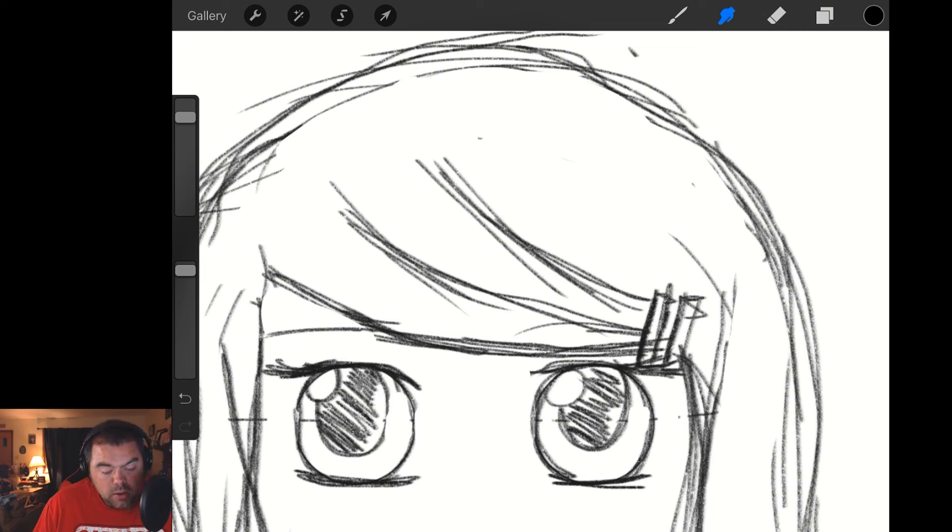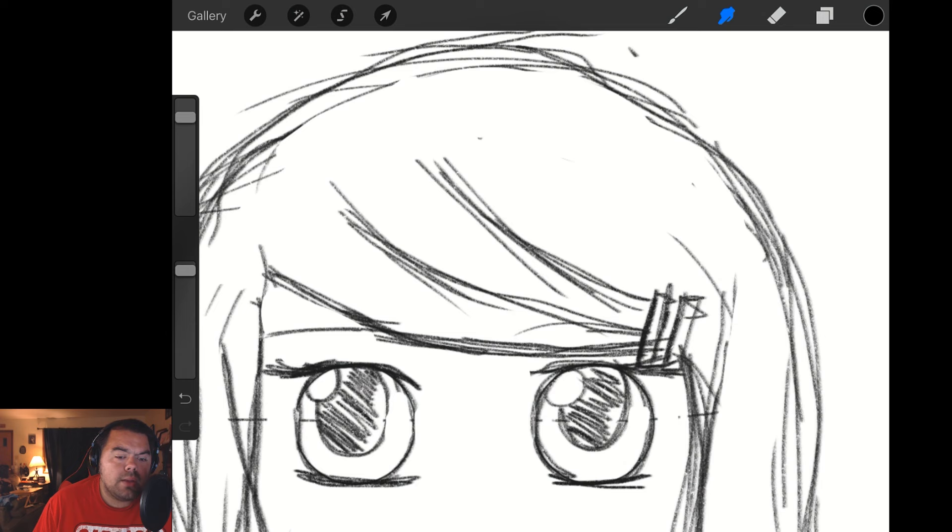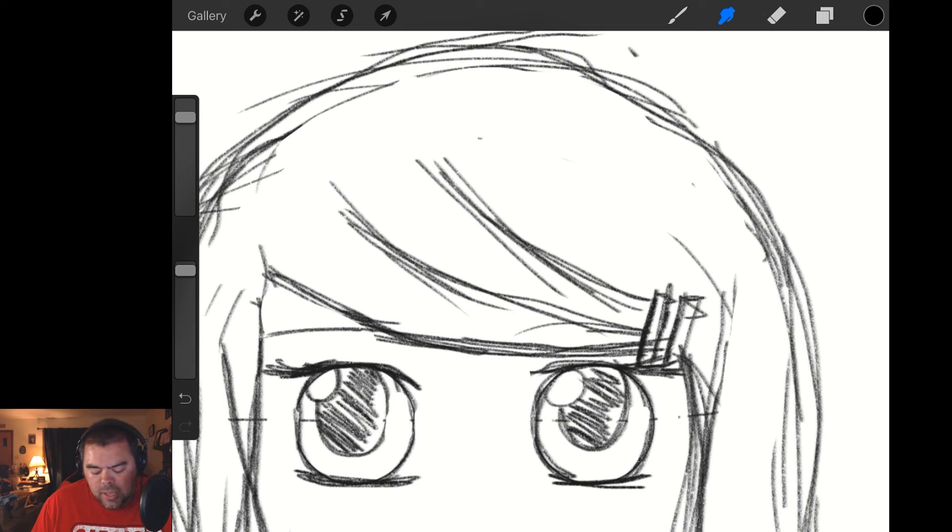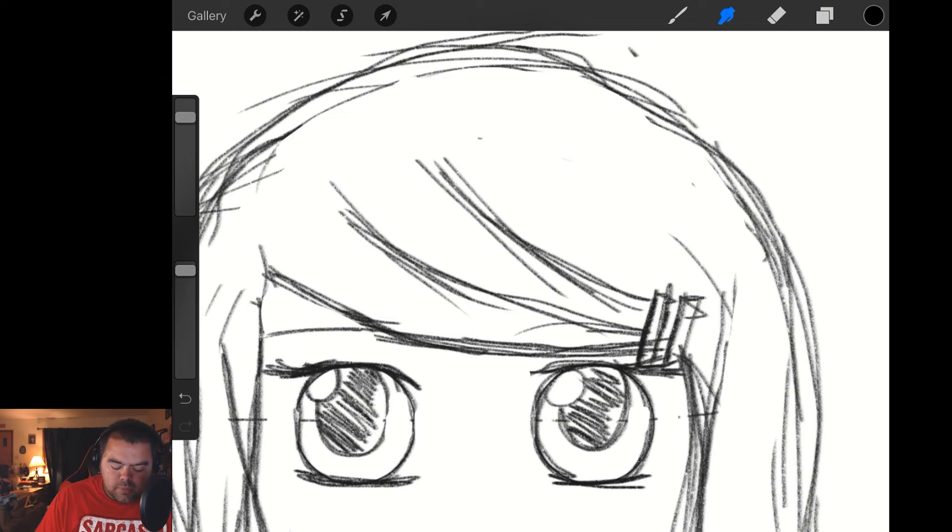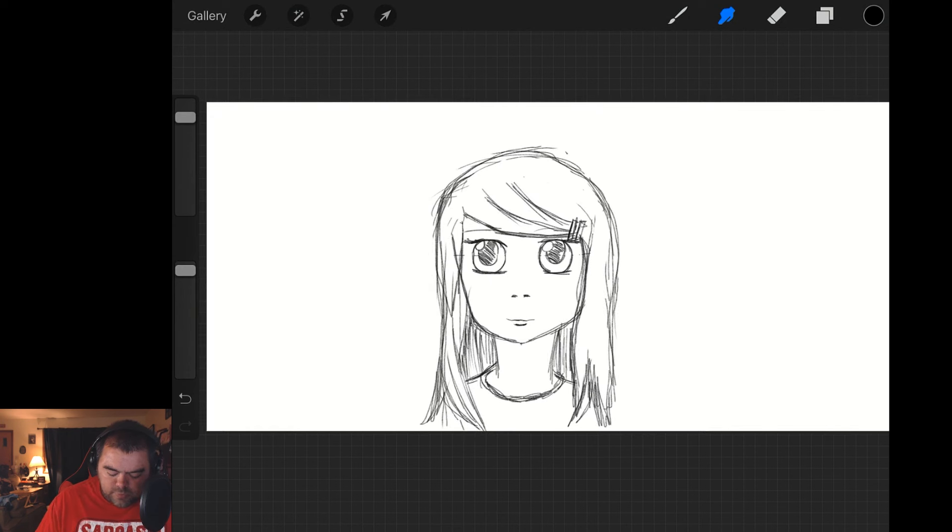We are continuing our Procreate series, our updated Procreate. I do want to note that Krita 3.0 is out, so I am going to be looking at doing some looksies into that. I used Krita a while back. It's a free program for the desktop, but we're going to play with that in the next couple of weeks as well.